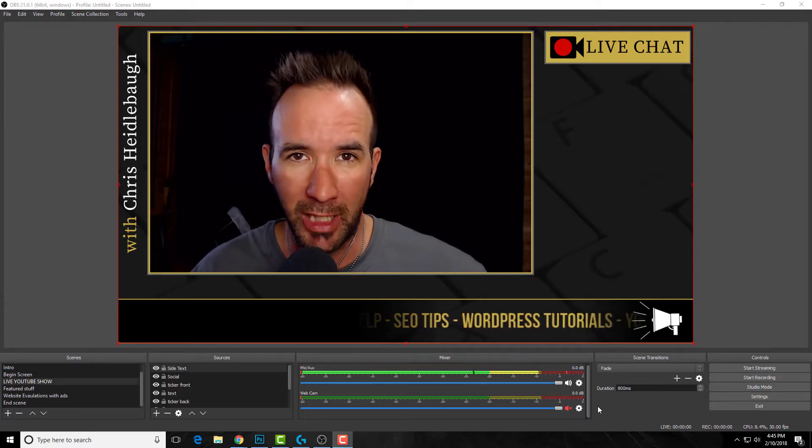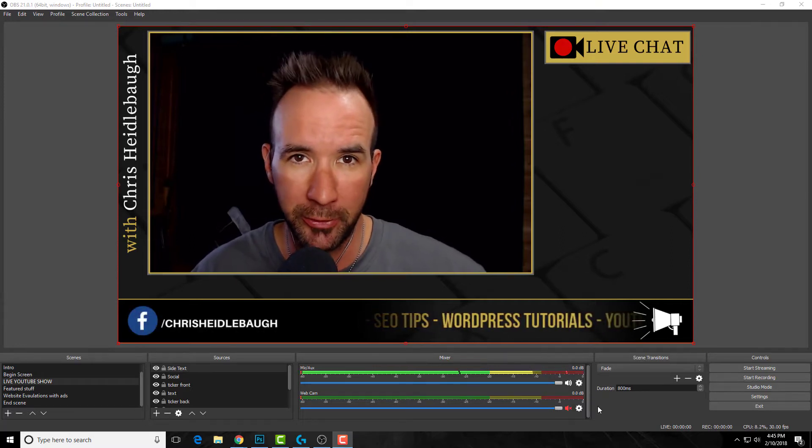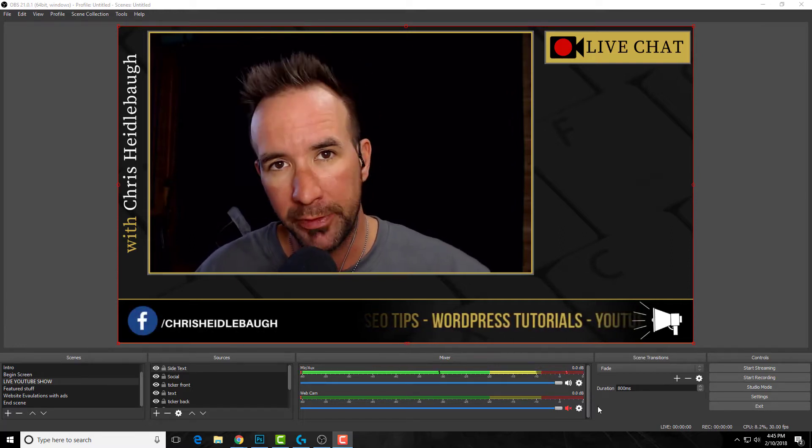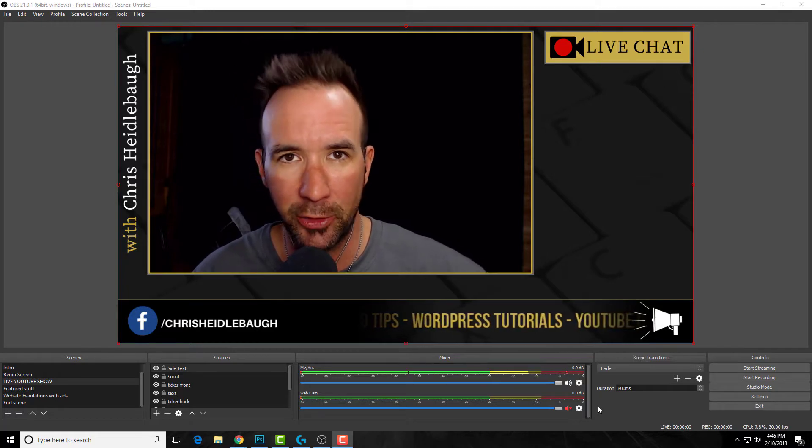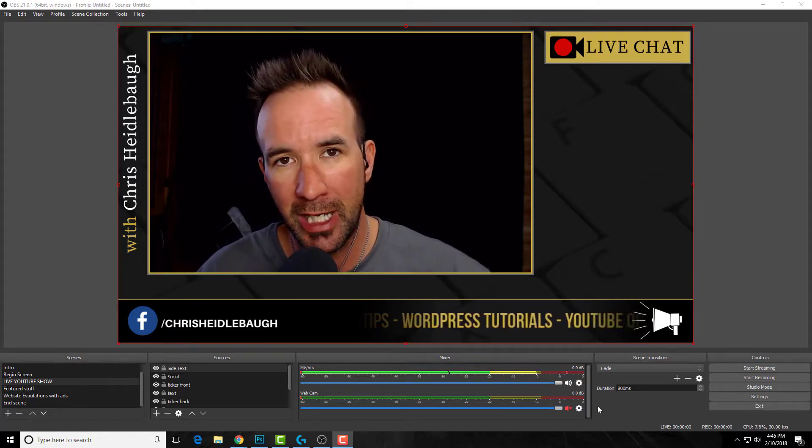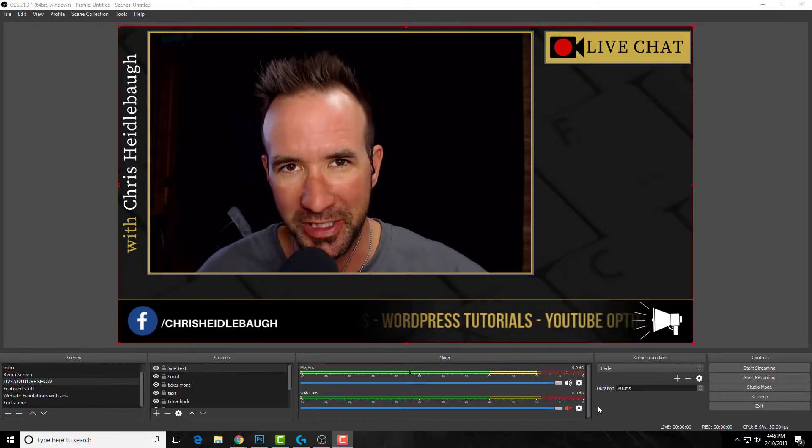Are you ready to produce an awesome live stream show using OBS for your YouTube channel? In this video, I'm going to show you how to line up your scenes so you can have a rock star show. Stay tuned.